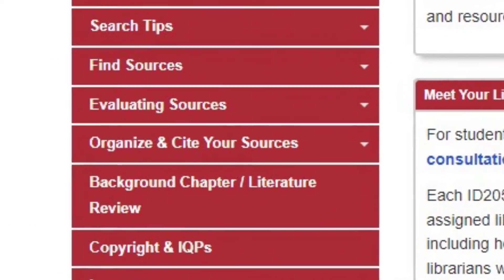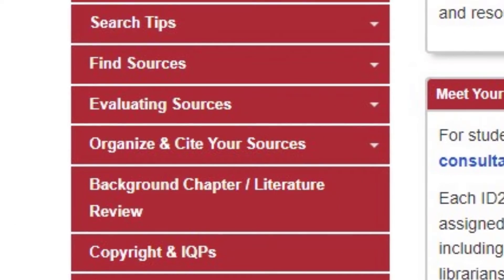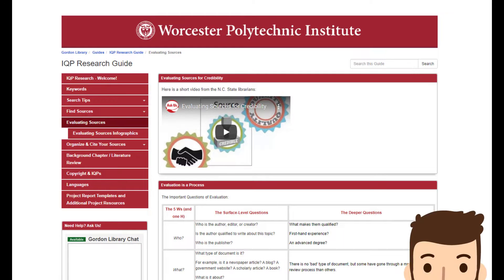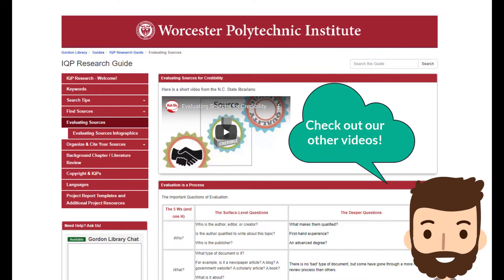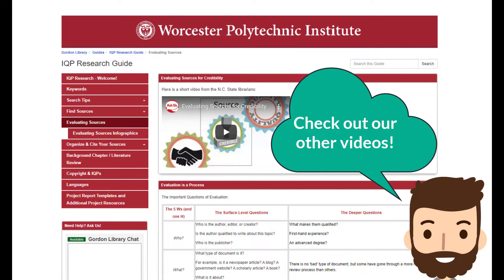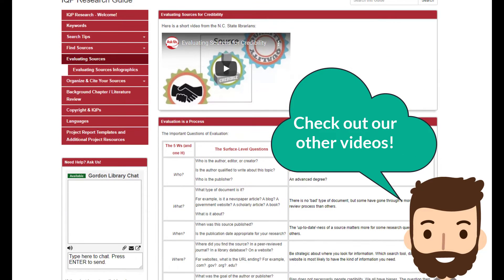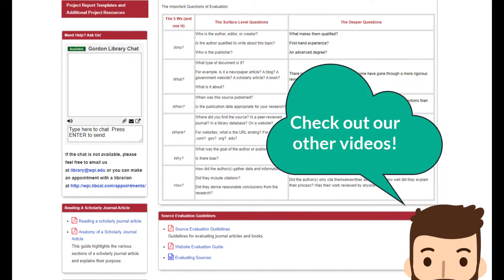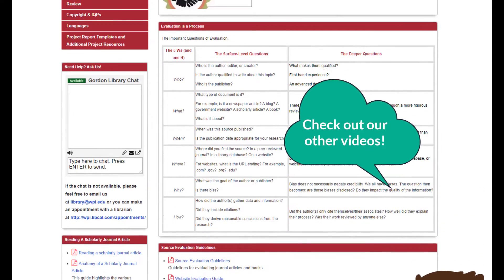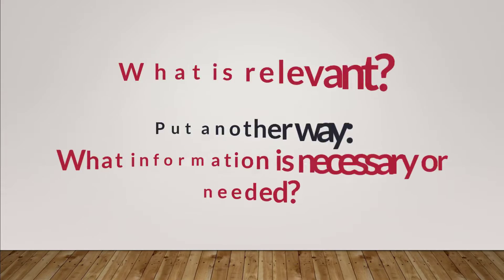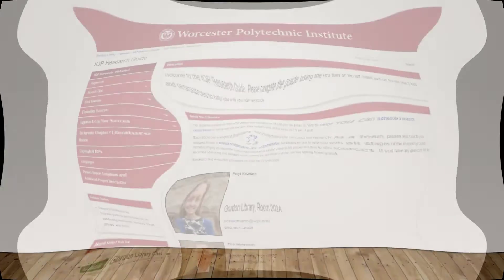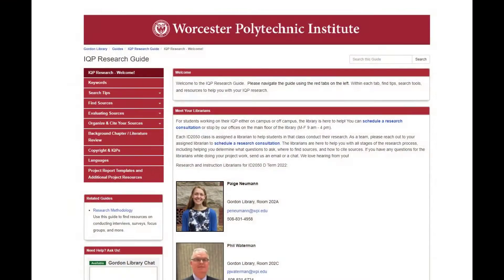Strategies for evaluating sources is next, and we recommend checking out one of the library's standalone videos, where generally speaking, the majority of resources accessed through the library website have already been evaluated for credibility. More importantly, it'll be up to project members to understand what information may be relevant to their project.